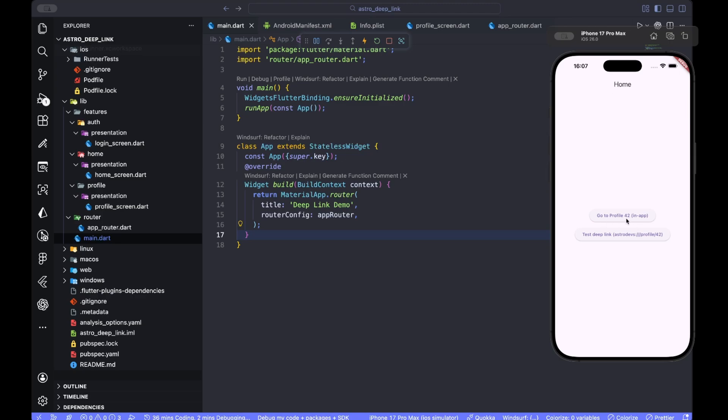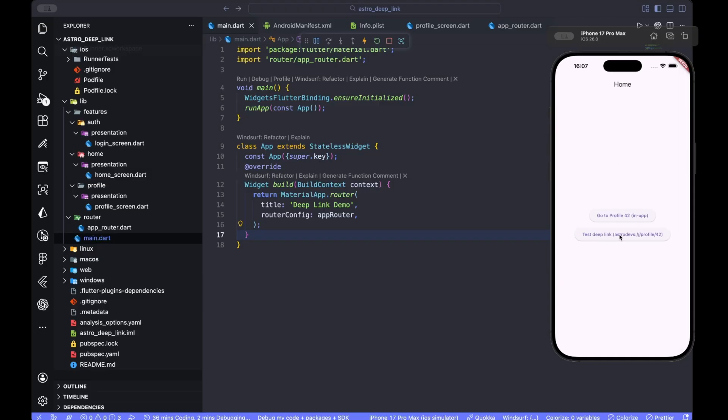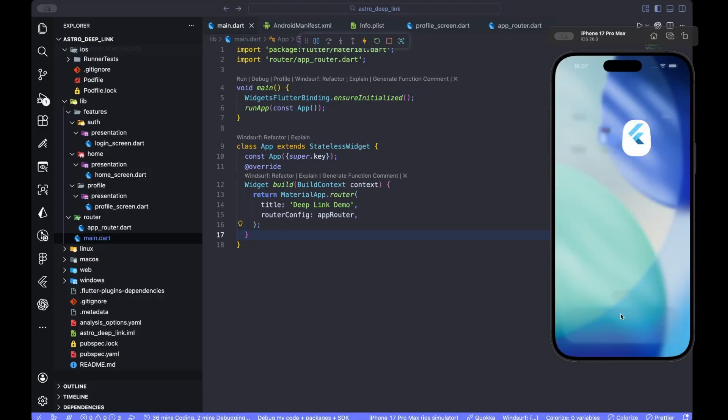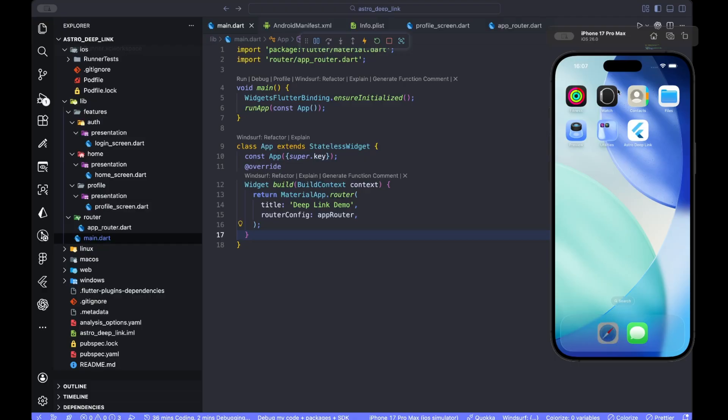So you can see the app is launched. Our first routing is working because we're in the home screen. And if I just press in here, I can go... oh, you see that the login is false, so it sends me to the login. But if I hit mock login, it sends me back to the profile 42 which I firstly requested.